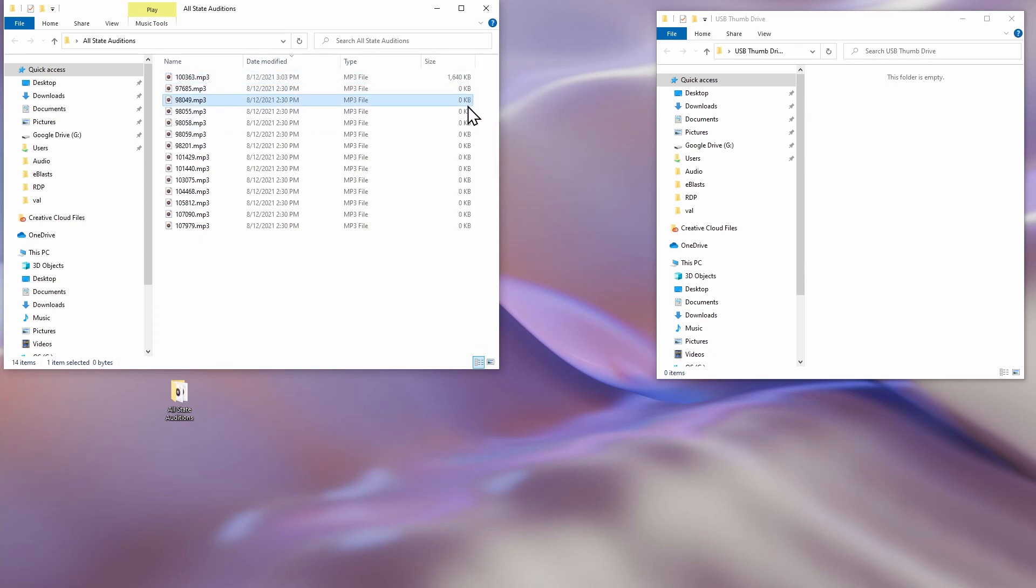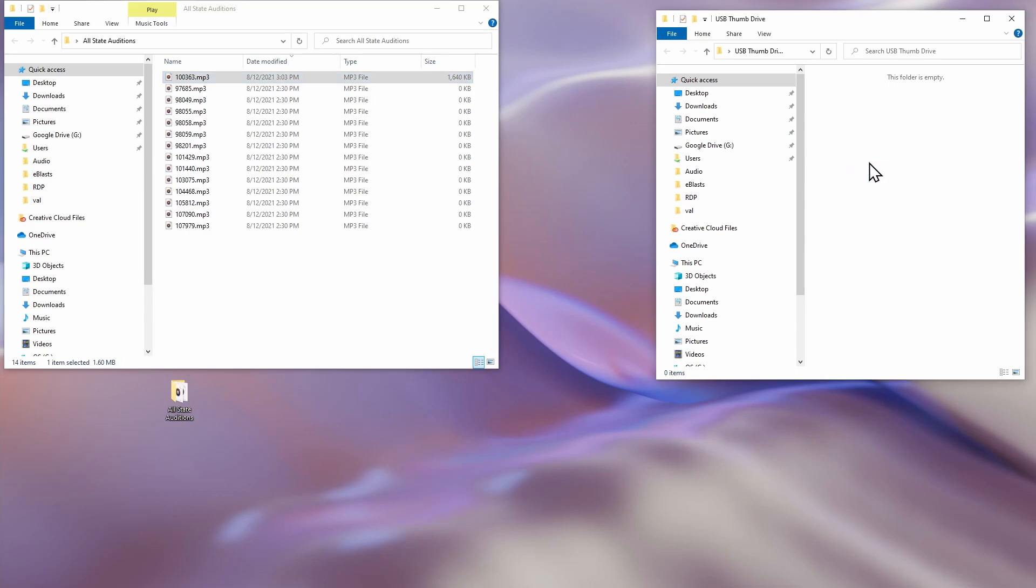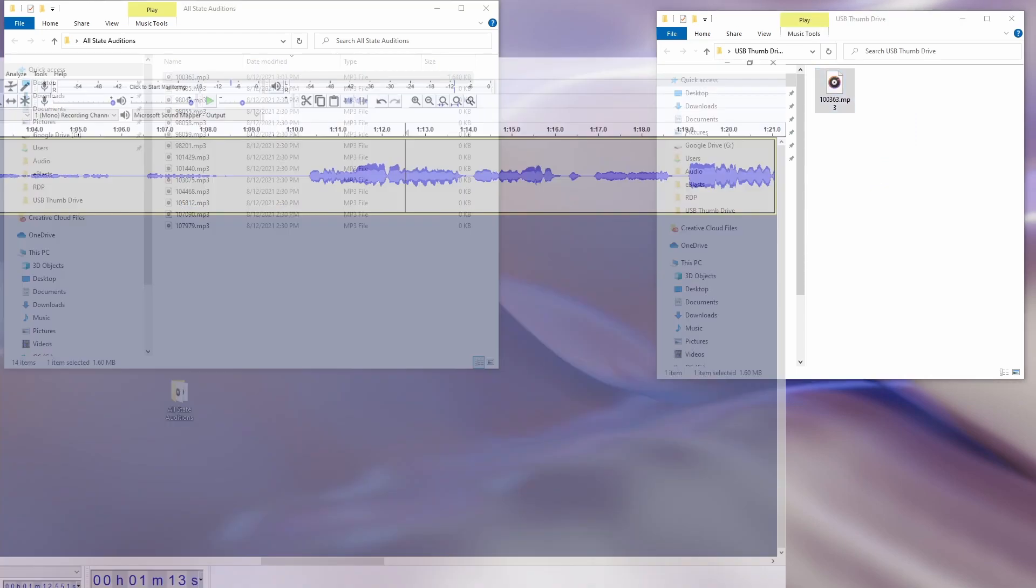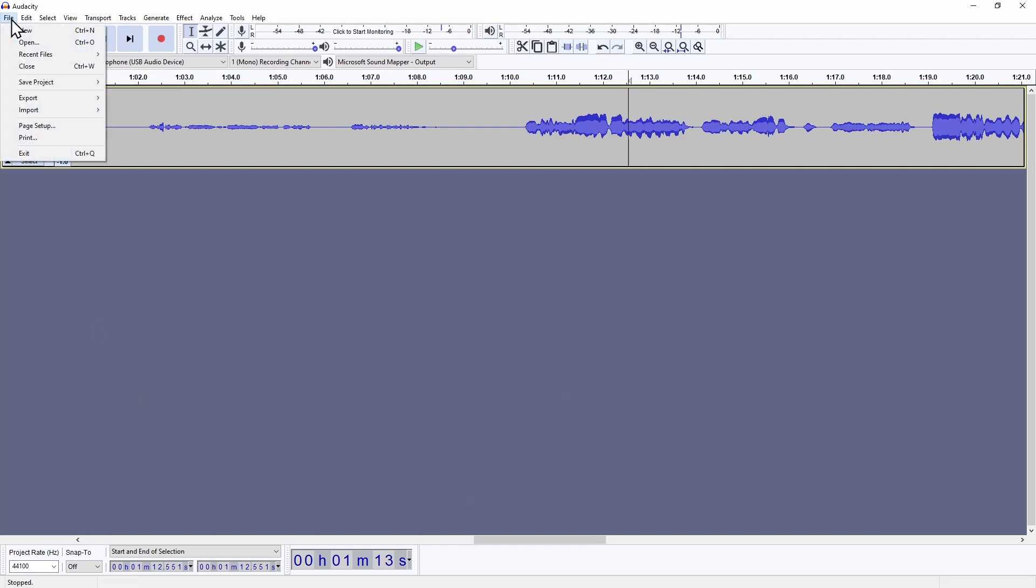If your district has runners that come around to collect thumb drives and give you a new blank thumb drive, go ahead and drag it to the thumb drive so it's ready when the runners come to get it. Going back to Audacity, it may be a good idea to save the Audacity project just in case there's a problem with the MP3 file down the road.